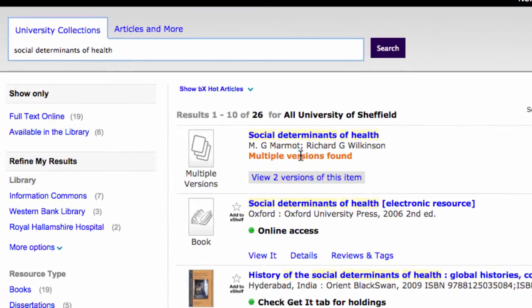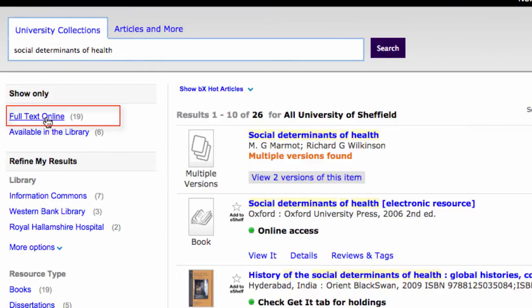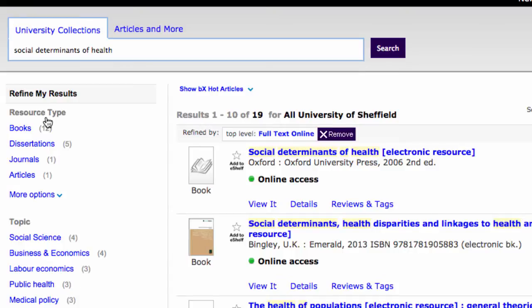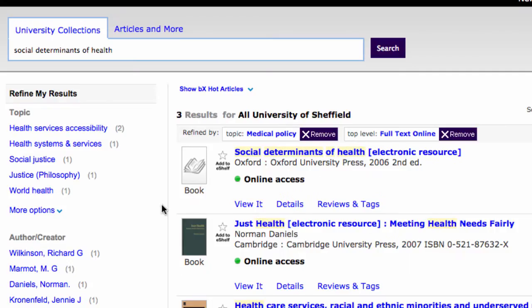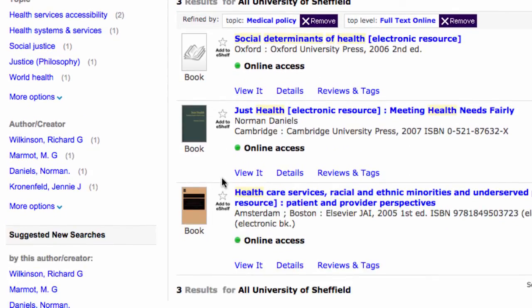The first thing you see here is that you can limit the search to things where the full text is available online, which obviously is very useful for us. So now we've got 19 resources, and we can refine this further. We might be interested in medical policy, and now we have three resources.